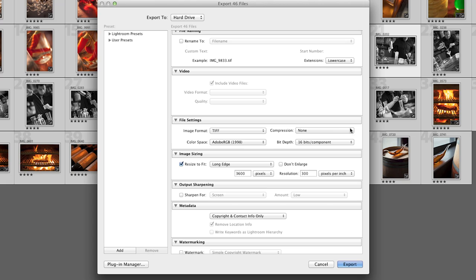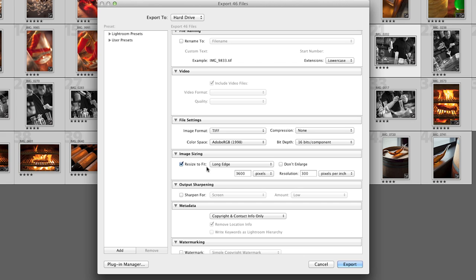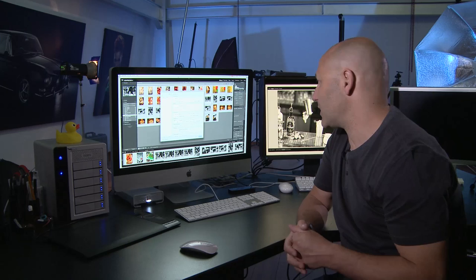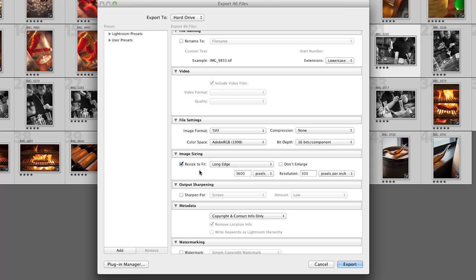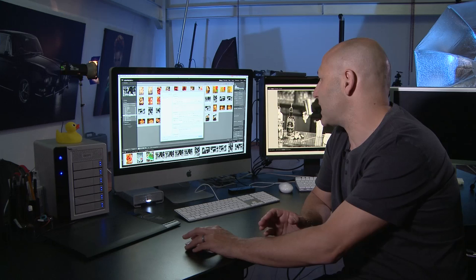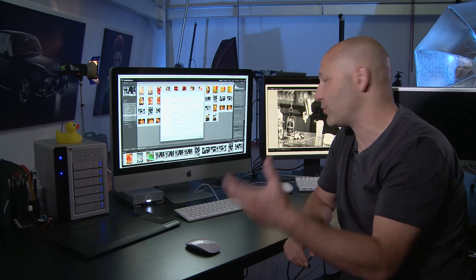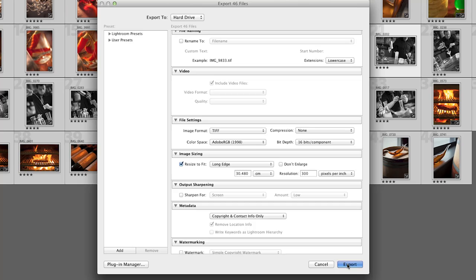Further down, we've got the file setting options. I've got image format set to TIFF, no compression, and the color space set to Adobe RGB or Profoto — whichever I want to choose — as a 16-bit image. At this stage I'm going to keep the images in Adobe RGB color space and set it to resize the long edge to 3600 pixels, or equivalently 30 centimeters giving an A4 size image. And I'll tell it to export at 300 dots per inch — the resolution for printed magazines or brochures. Then I simply hit Export.